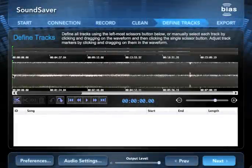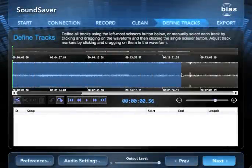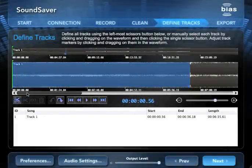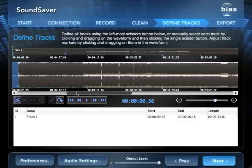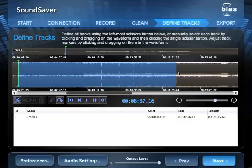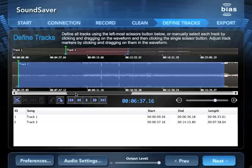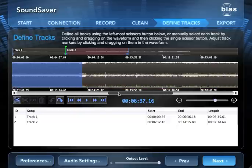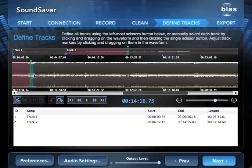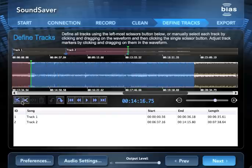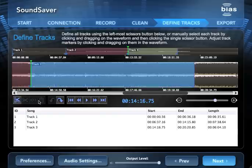You can also define tracks manually by simply selecting part of the waveform and then clicking the Define Selection as New Track button. This is perfect for live concert recordings or continuous-play DJ mixes which have no track breaks for SoundSaver to detect. When working with this type of audio content, be sure that your track markers are placed back-to-back with no spaces between them. This will ensure uninterrupted playback between the separate tracks.